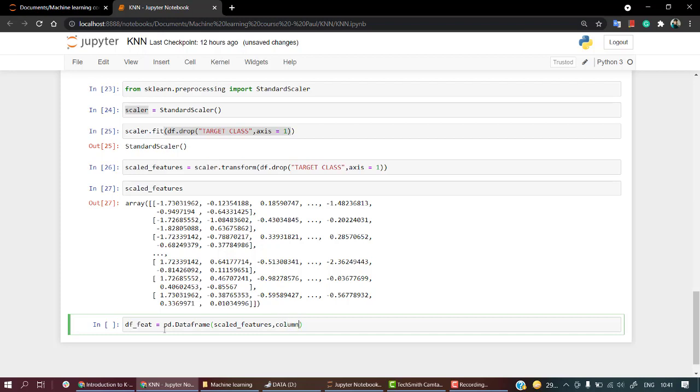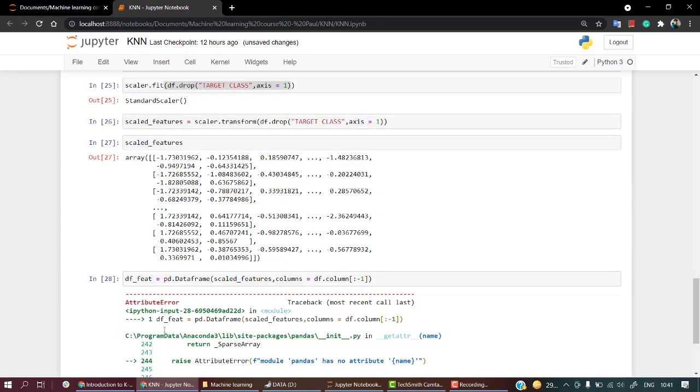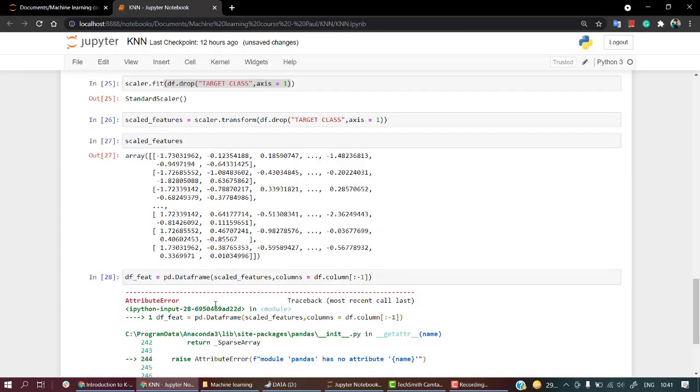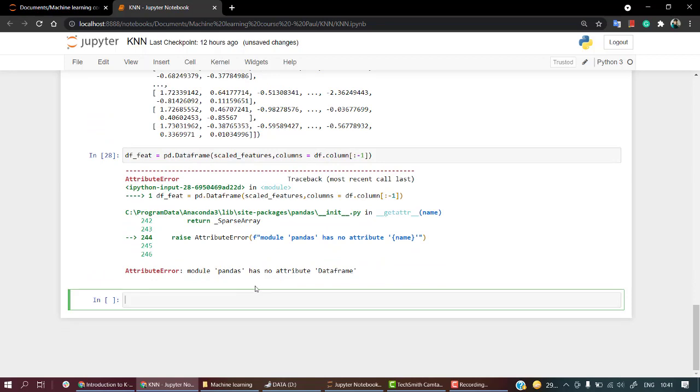The column name will be columns equal to df.columns. I don't really need the last one, so I will skip the last column.